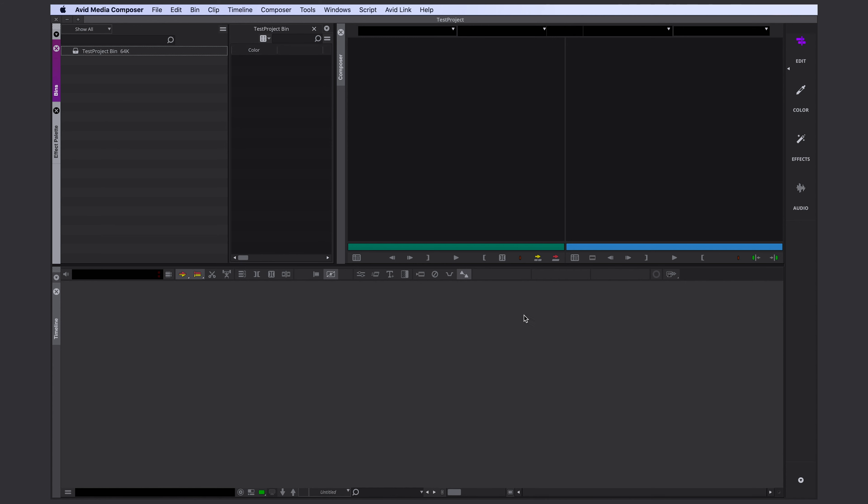Hello everyone! Today we want to take a look at Media Composer's new interface. I know that many of you are having a hard time getting used to it.